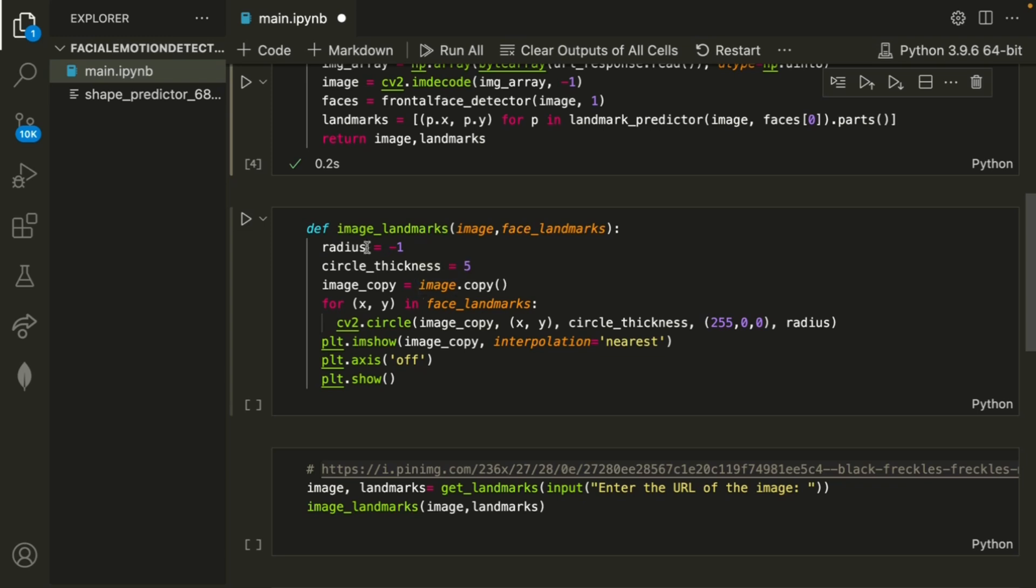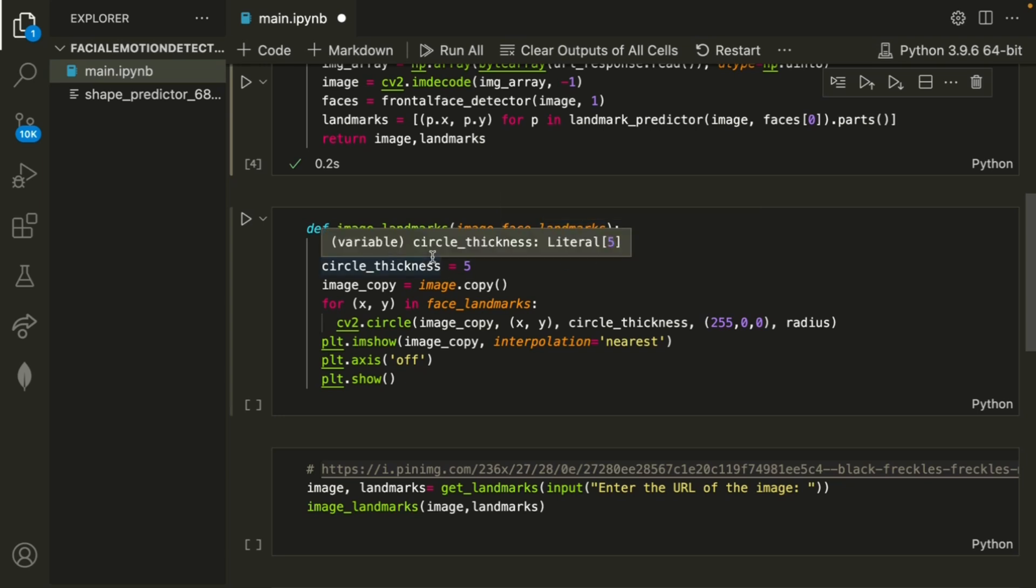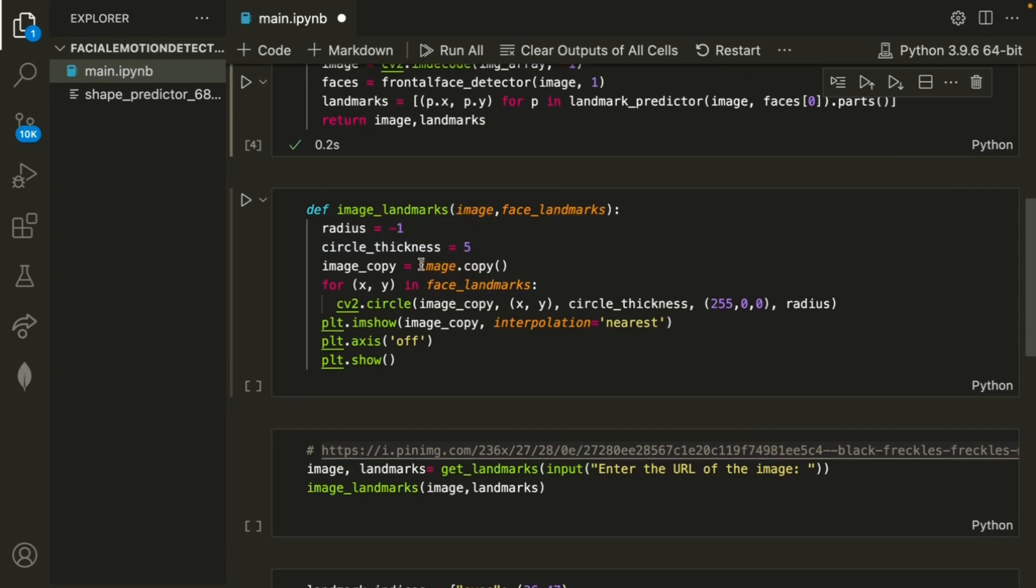The next method is image landmarks. What we're doing here is getting the image and the facial landmarks. After that, it's essentially plotting them so that it's easy to visualize. Like I said before, we're importing matplotlib, so that's what this method uses. It's setting the radius to negative one, the circle thickness to five, and then it's creating a copy of the image so it can add the facial landmarks to that.